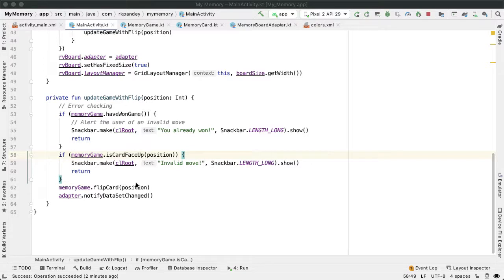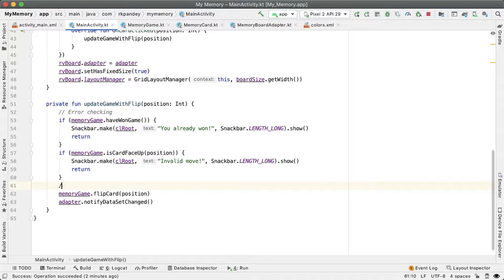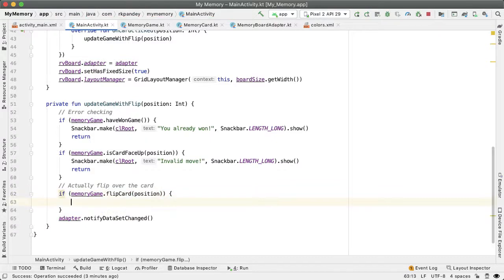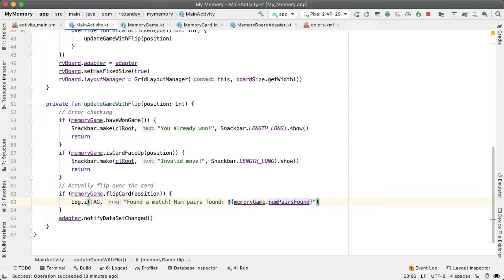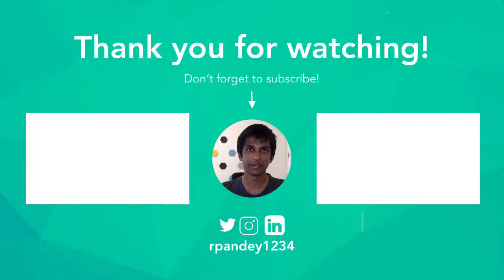In summary, in the updateGameWithFlip method the user attempts to flip a card at a position in the RecyclerView, we do error checking first, and then call flipCard which returns a Boolean. We capture that, log when a match is found, and print numPairsFound. This is the core game logic for playing memory — if you have any questions, drop a comment. In the next part, we'll update the text views at the bottom of the screen to show how the game is progressing. Hit the like button and subscribe to know when the next part comes up.